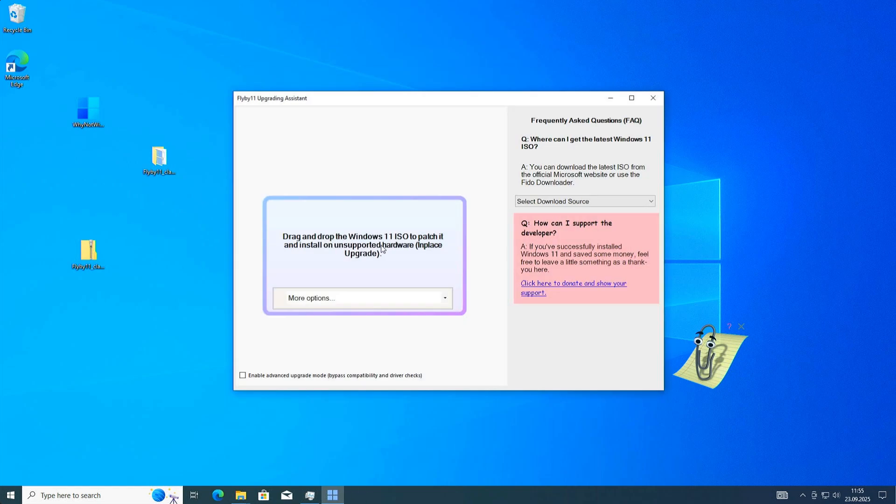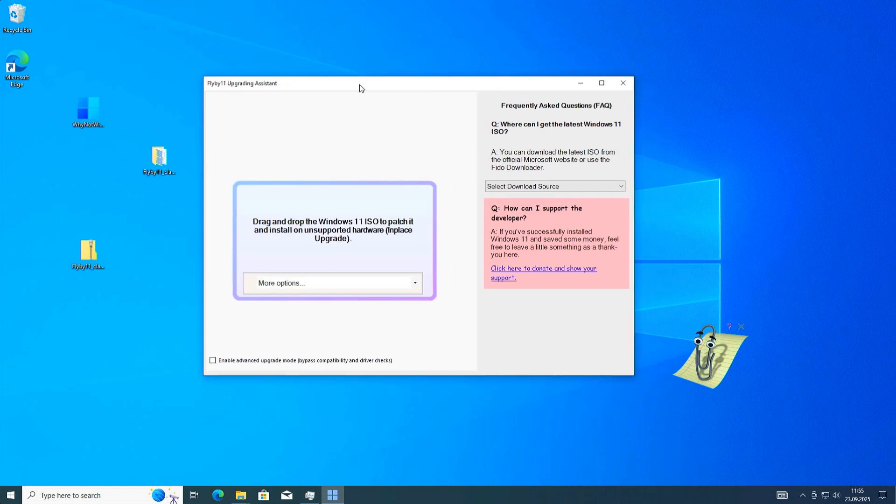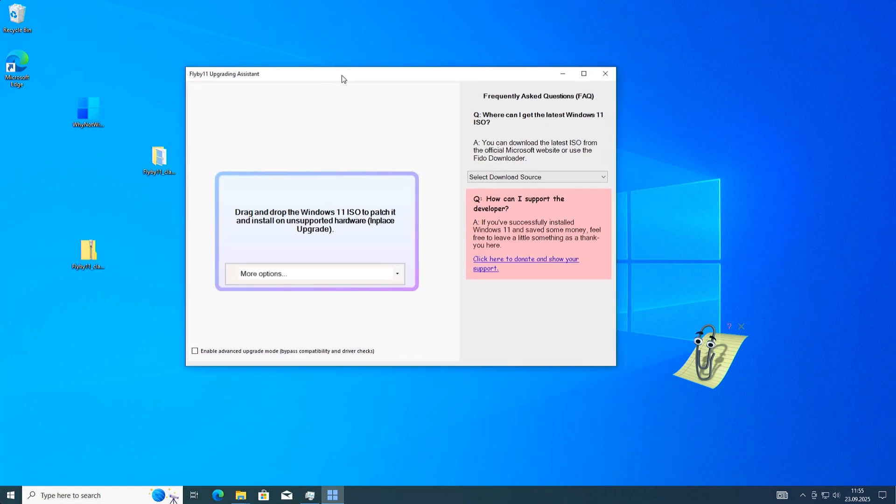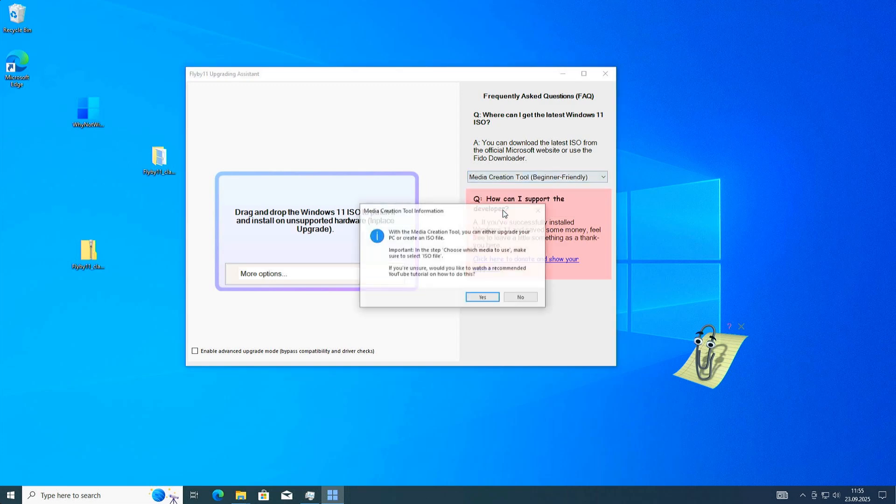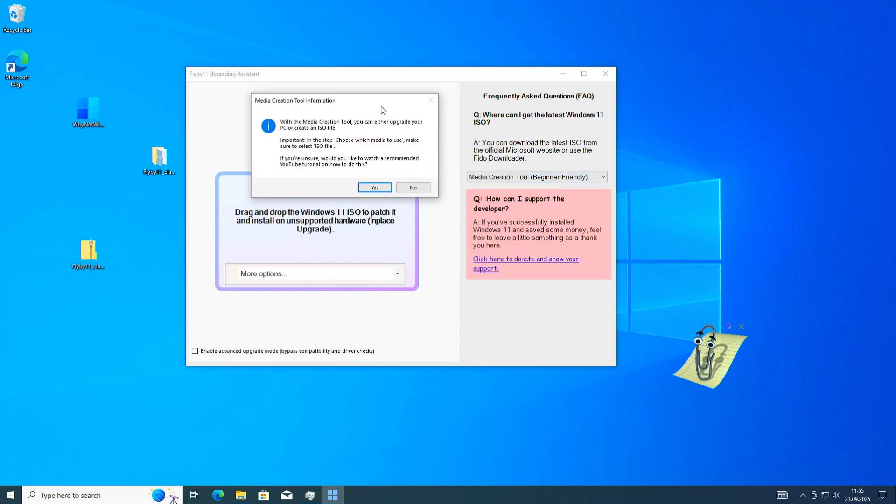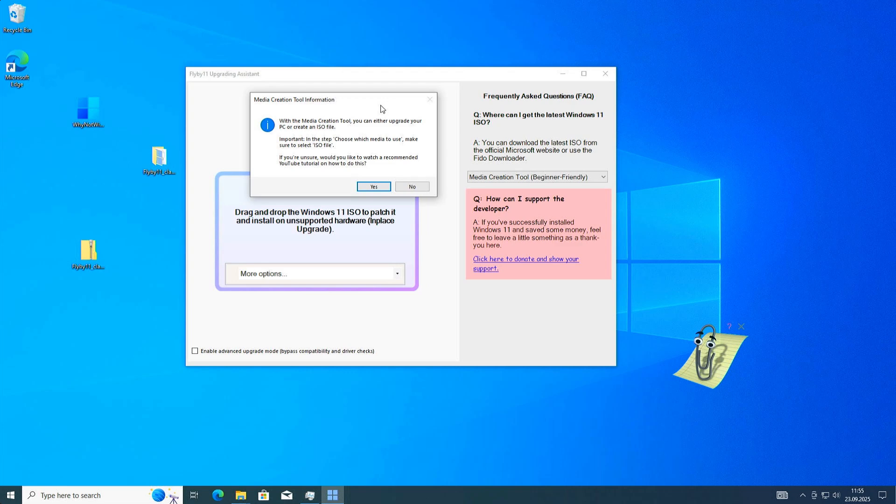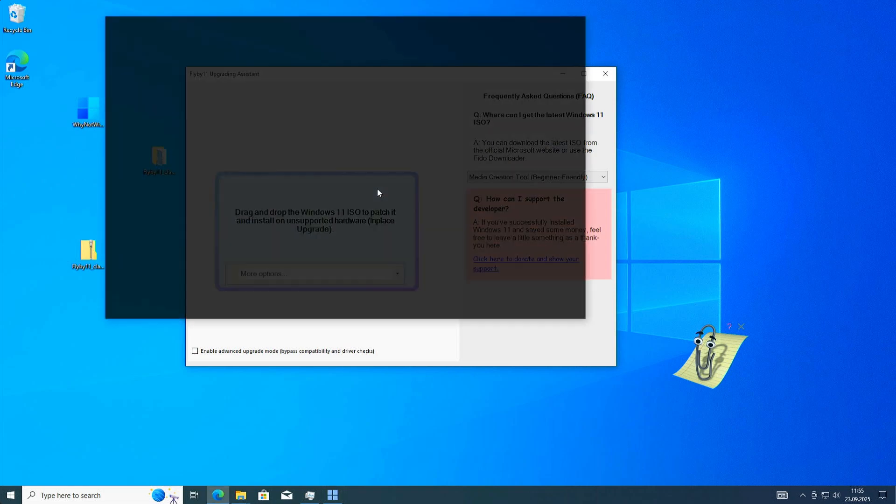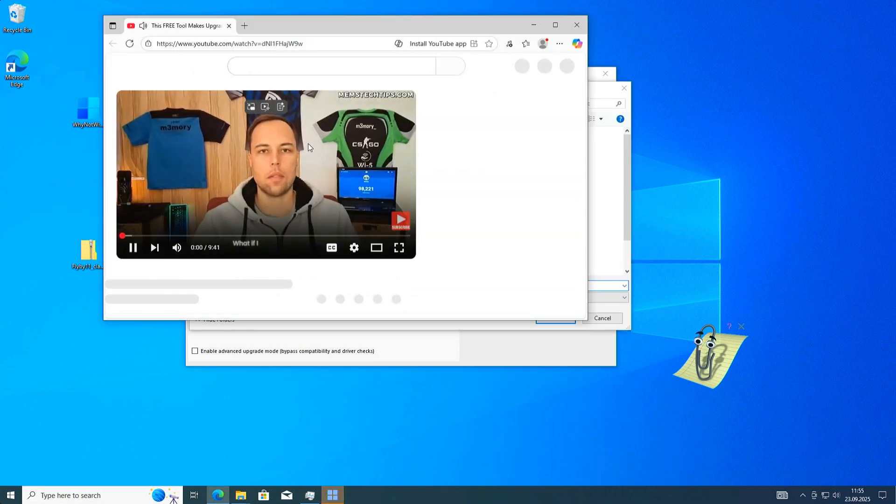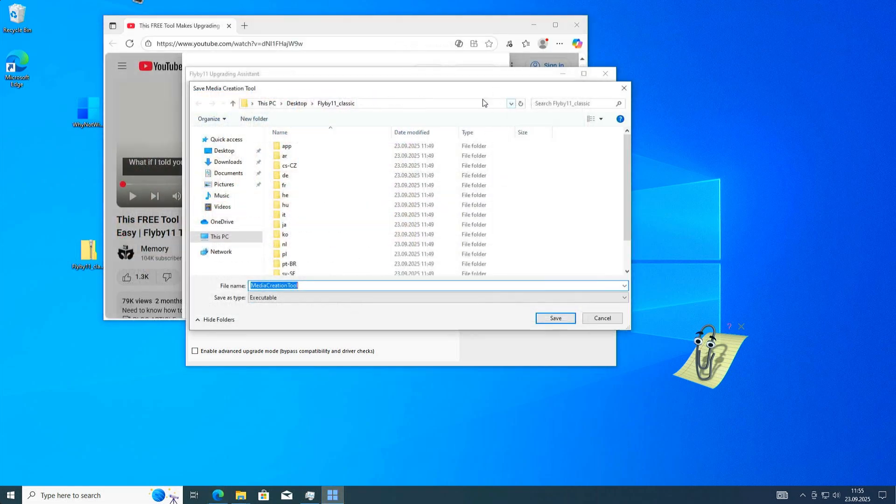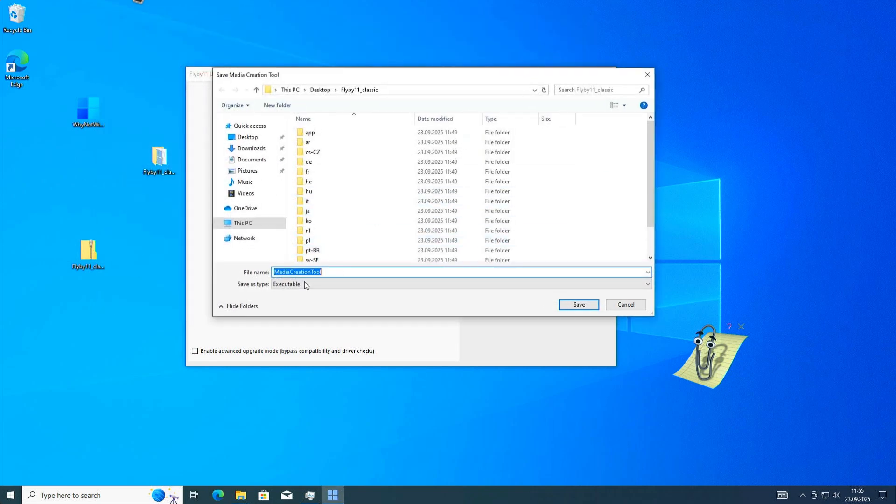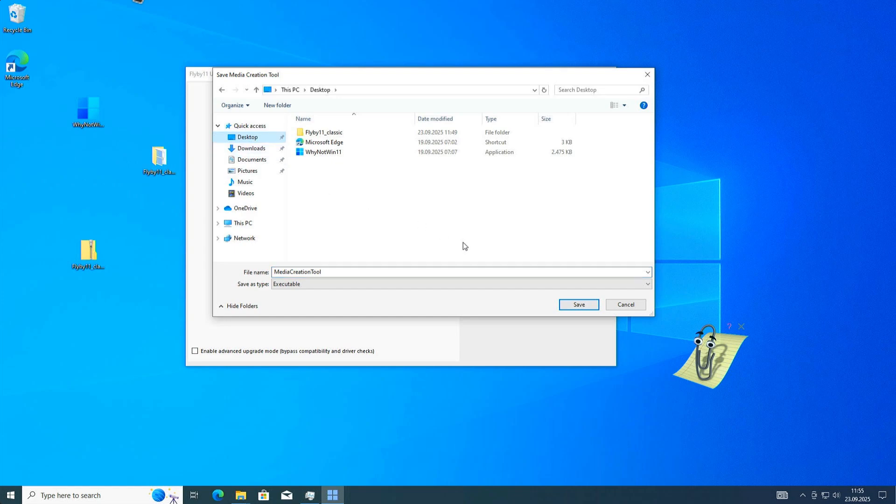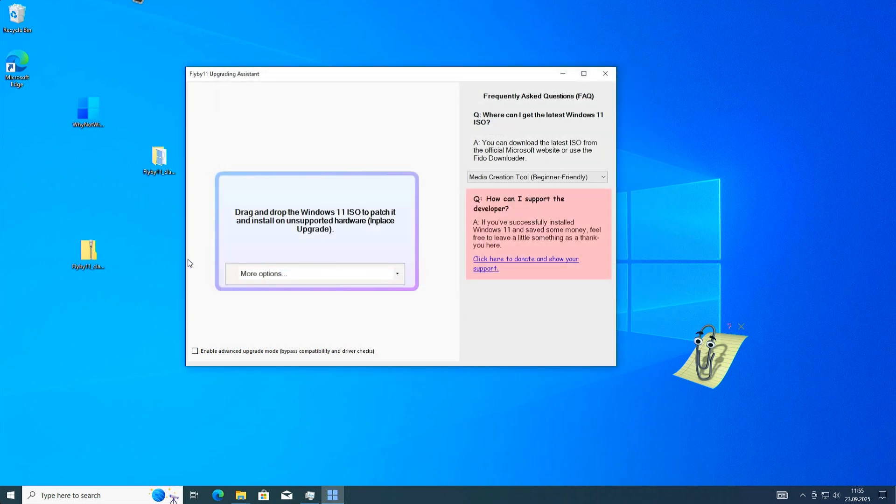Start the upgrade now. In the first step, we need to download a Windows image file. I recommend using this option: select download source and use the media creation tool, because this creates an ISO file which fits the installed version of your computer. Click yes here. This will open YouTube in the background, but we don't need that. We'll save the media creation tool. The download starts in the background to our desktop.